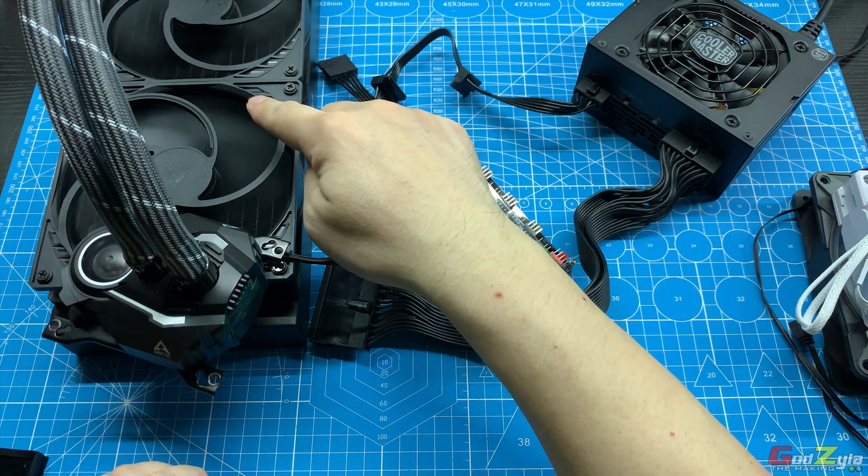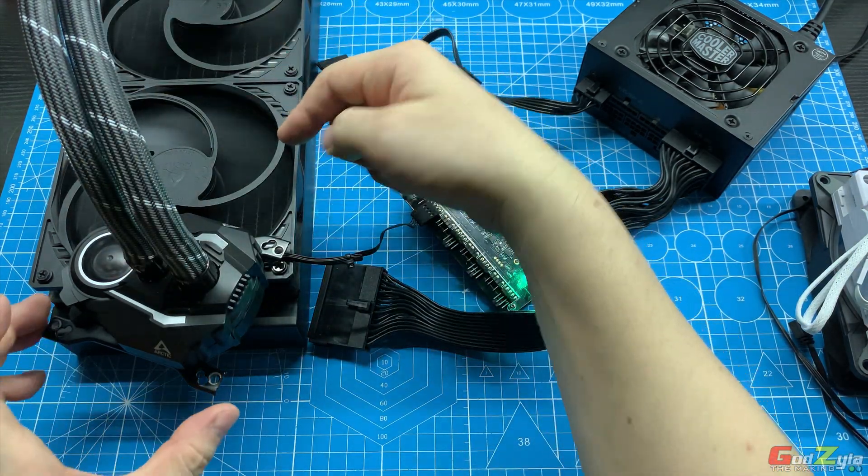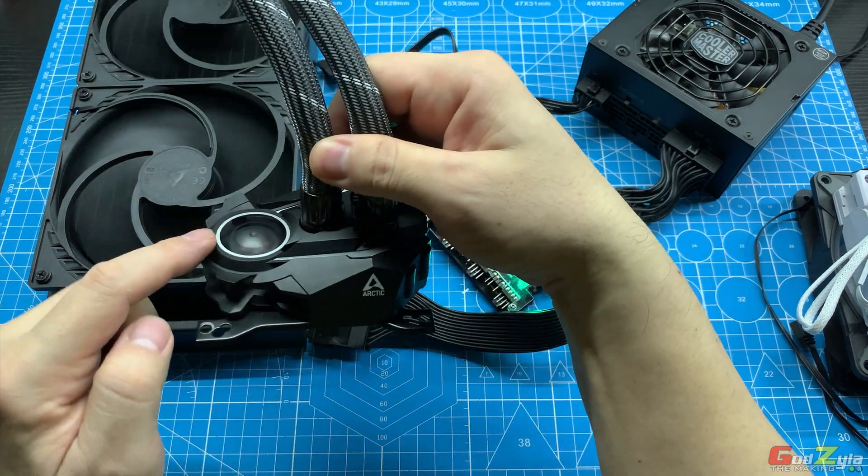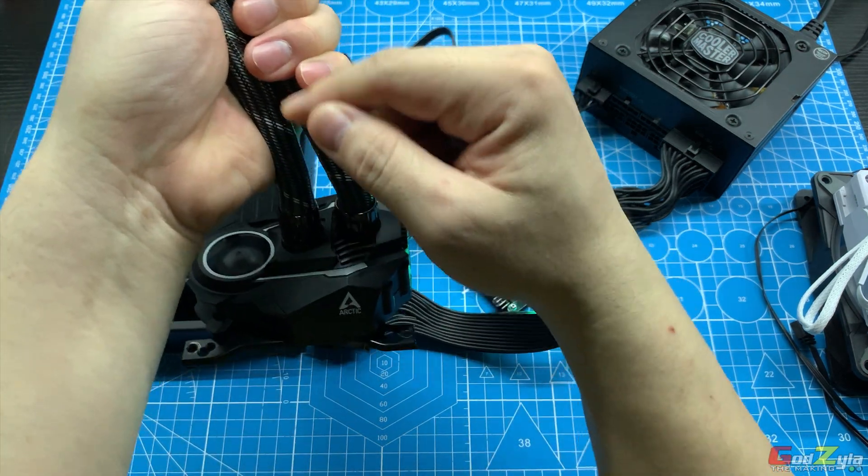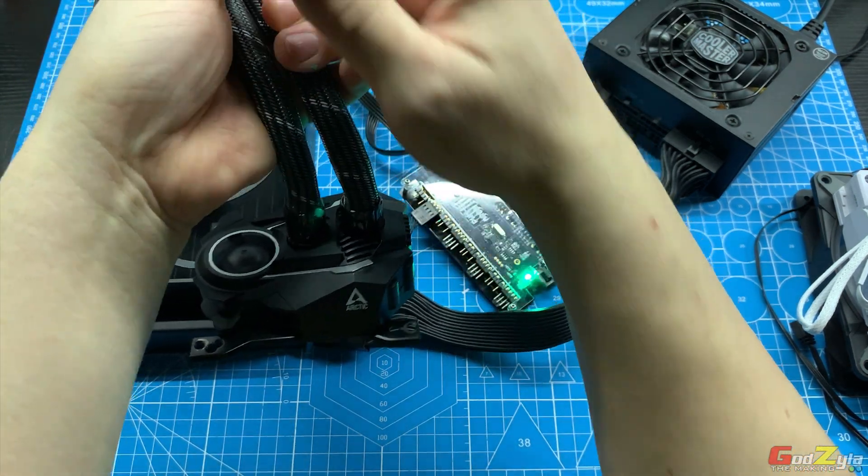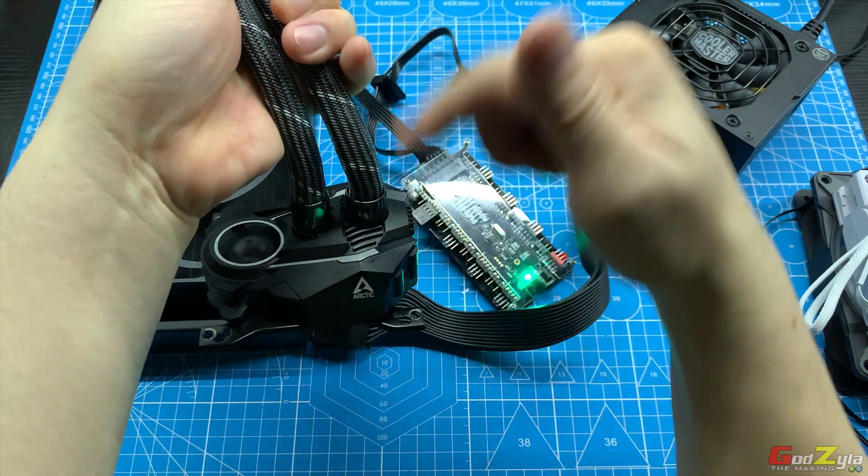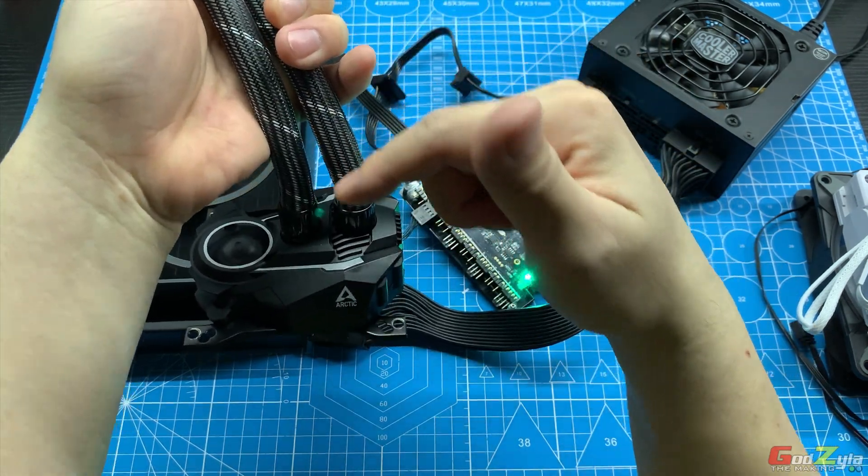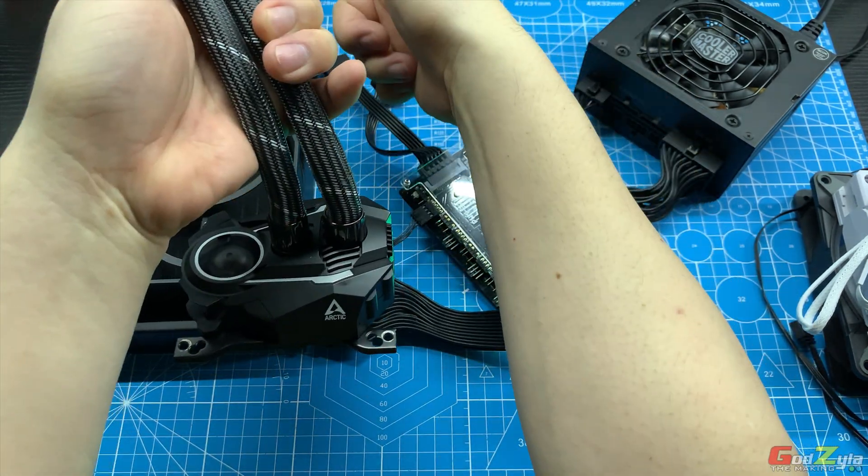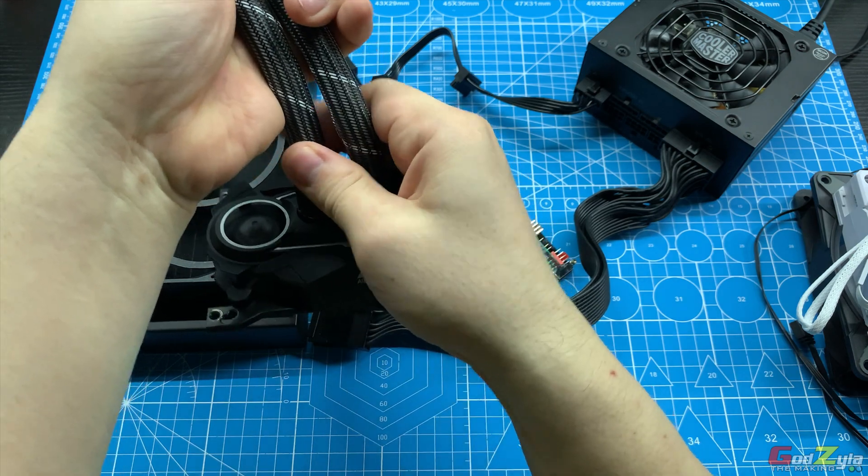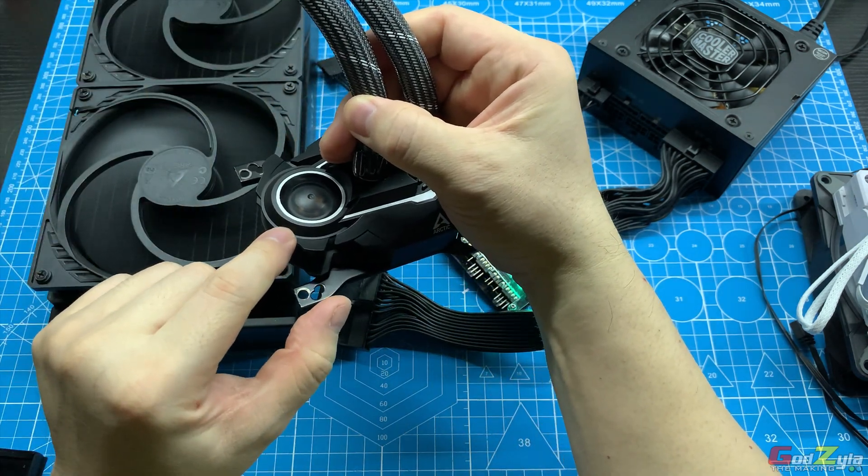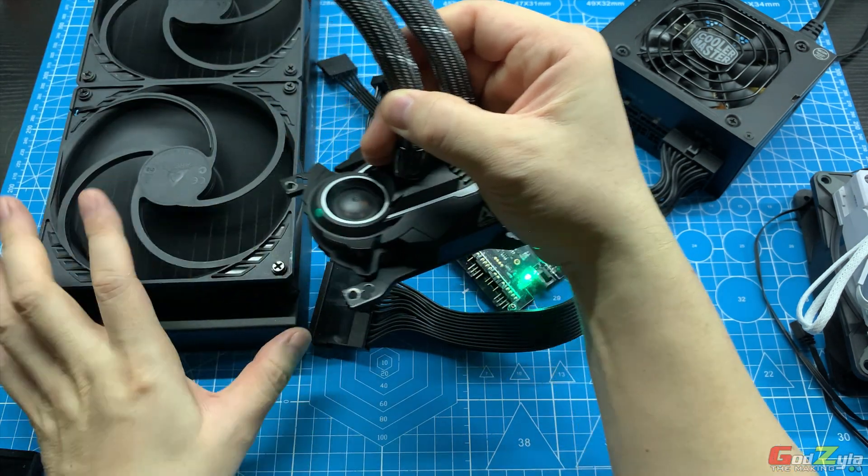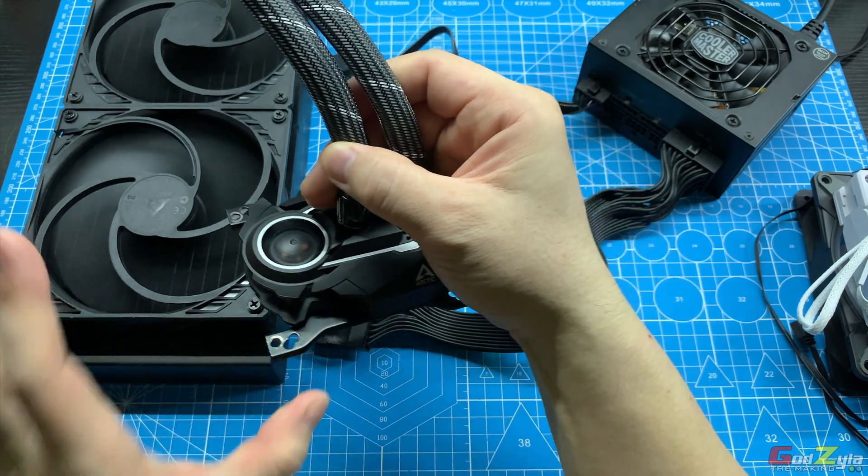When you turn it on, you see the fans are working and the pump, when you hold it, I can feel the vibration, so it's telling me that the pump is working to flow the water from the pump to your radiator and back to the pump. See, the VRM fan is spinning, so this is working perfectly.